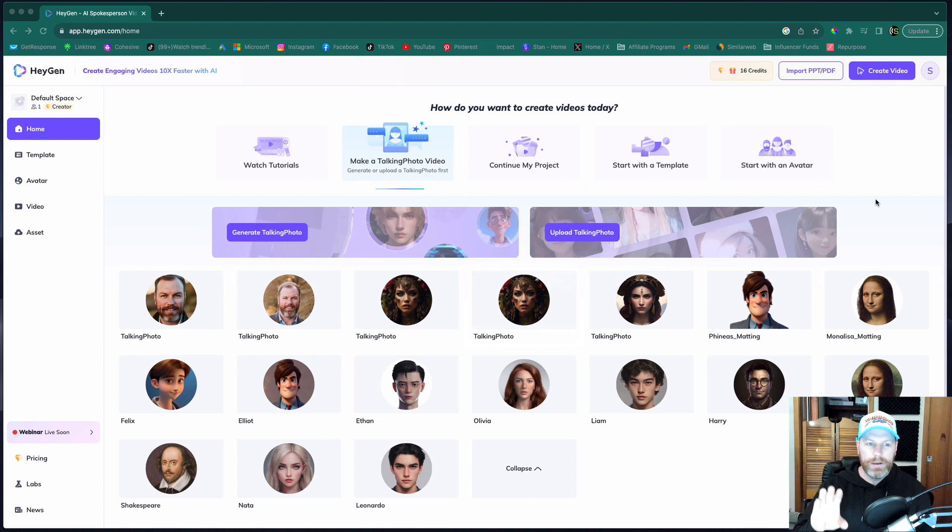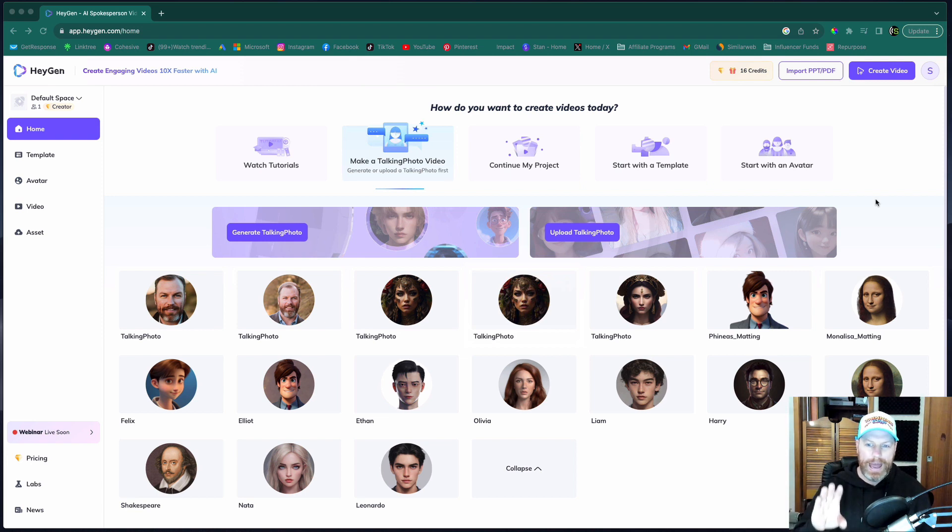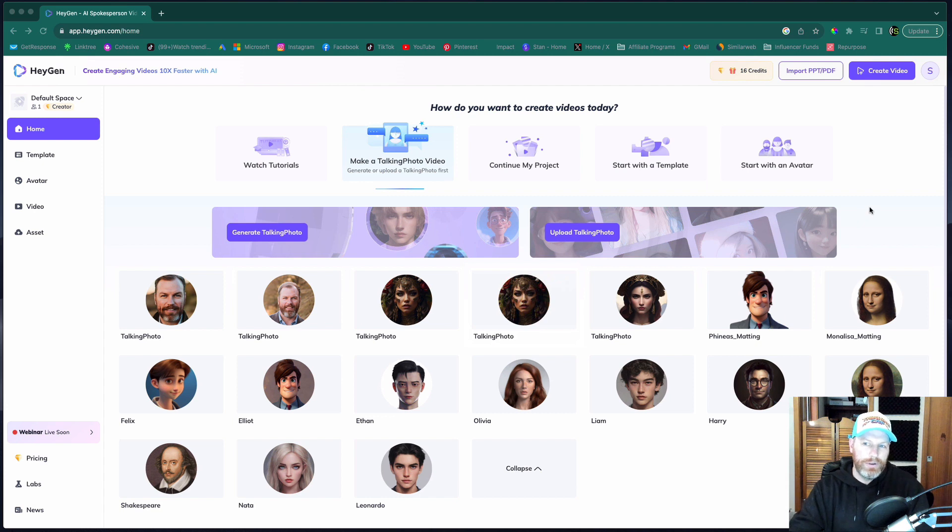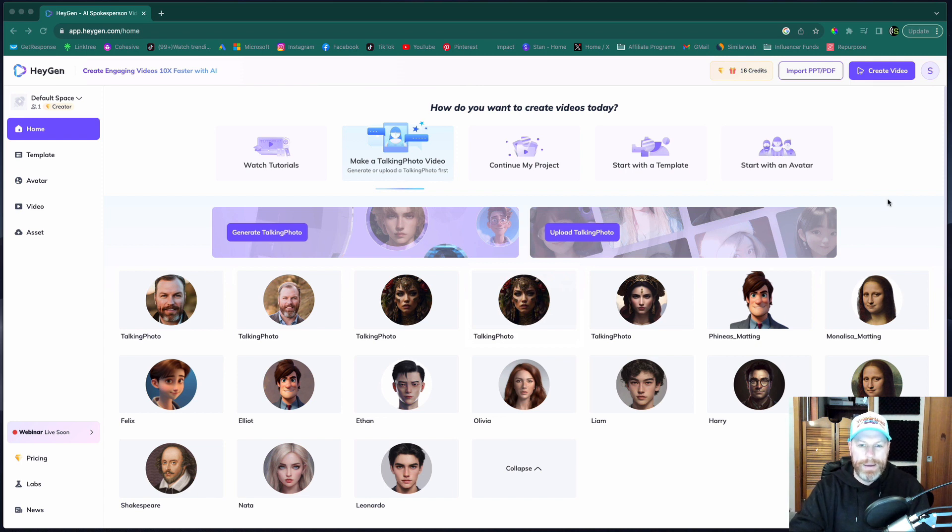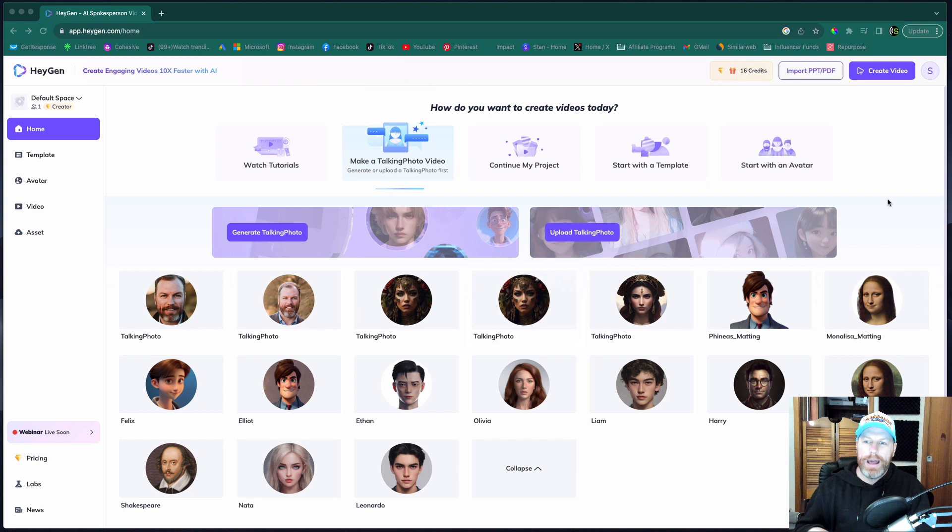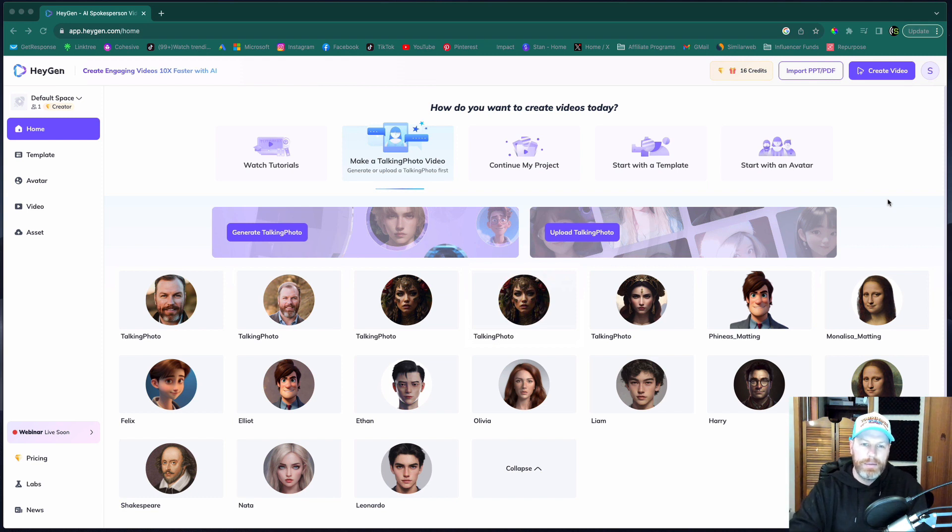So this is what it looks like when you jump into the HeyGen studio once you've signed up for an account. With the free account you get four credits that you can use, that's four videos that you can make so you can test out all the features. It's got all the basic avatars and all the basic features. If you want to unlock all the bells and whistles you'll need a paid plan but you can try most of the things out for free.